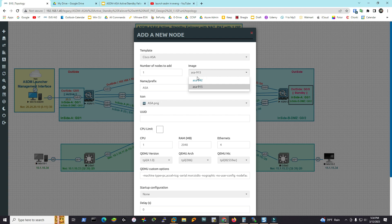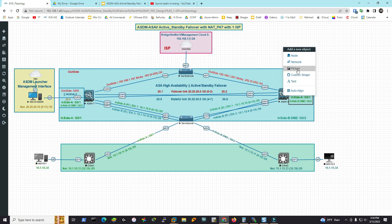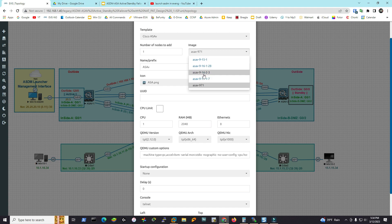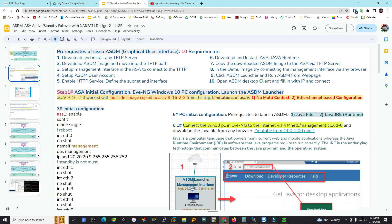99% of the problems are related to launching ASDM with ASAv — it's not going to launch easily. I'll share the ASAv 916-23 image link in the description box. There is a link to download it. We have prerequisites to launch ASDM. We've got one step: first we need to download and install the TFTP server.